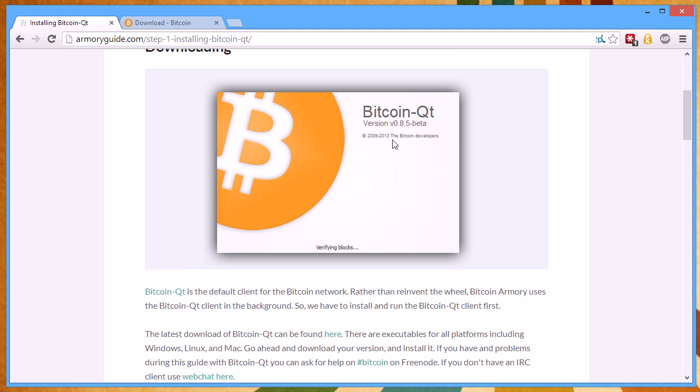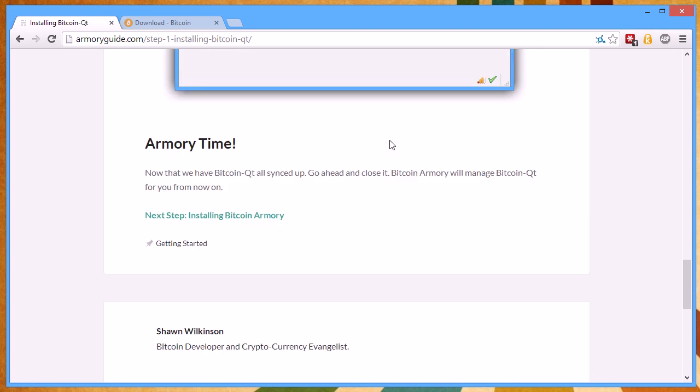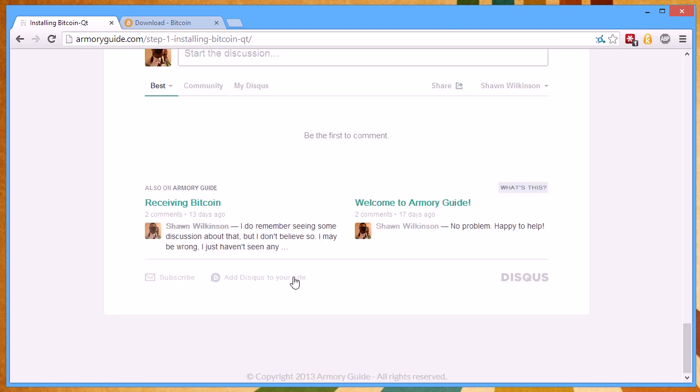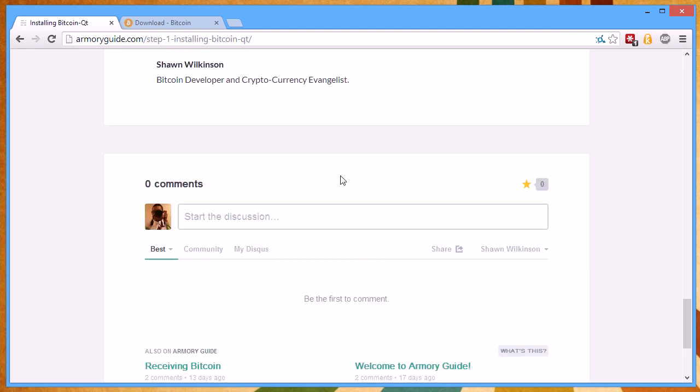If you have any problems with Bitcoin QT or setting this up, just post in the comment section down here and I'll be happy to help you. Sometimes there's little nuances with operating systems and connections and whatnot. So if you have any problems, just post down here and I'll be happy to help you out.